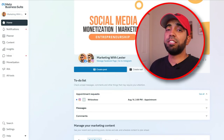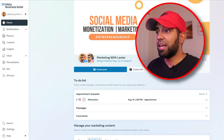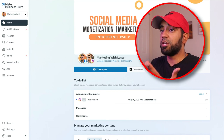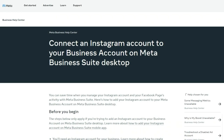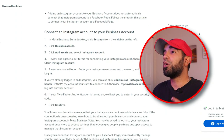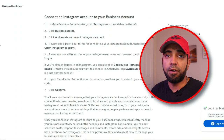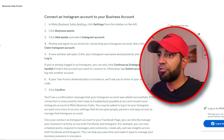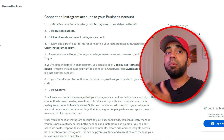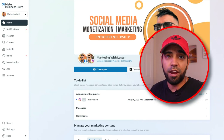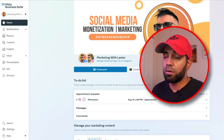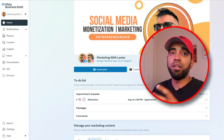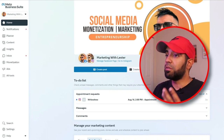Inside the Meta Business Suite, one of the first features you need to learn about is how to link your Instagram page to your Facebook page. This is very useful if you are consistently posting content on both platforms at the same time. You can use this to manage everything you're doing on both Instagram and Facebook and see all the stats for both platforms from within one section — the Meta Business Suite.